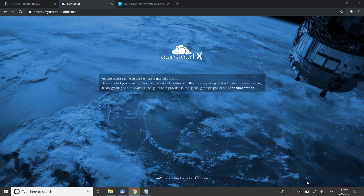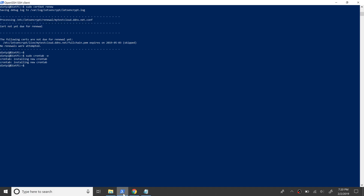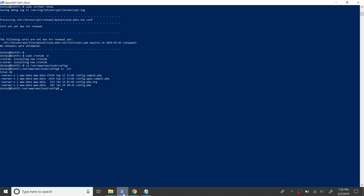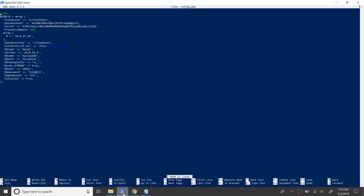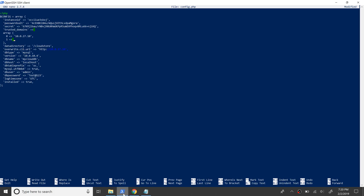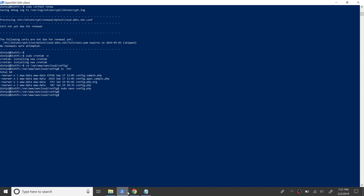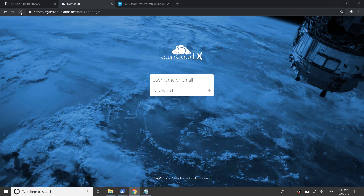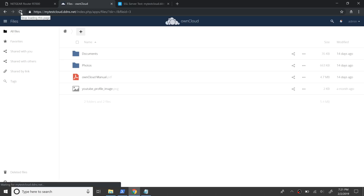Next up we will add our domain to the trusted domains of OwnCloud to get the login page back. First cd to the config directory of OwnCloud at /var/www/owncloud/config and open the config.php file there. Add the domain name under the trusted domains array and save the file. Let's refresh the home page and provide username and password to login. We have now successfully logged in, as you can see.